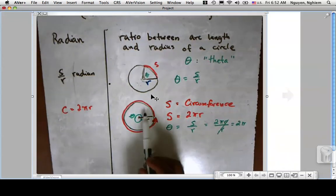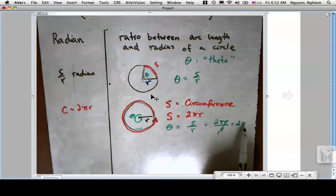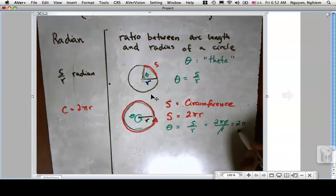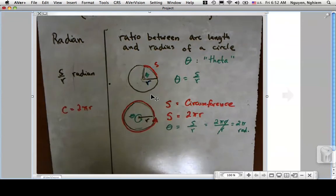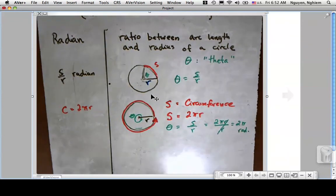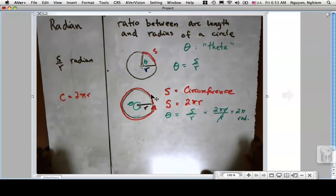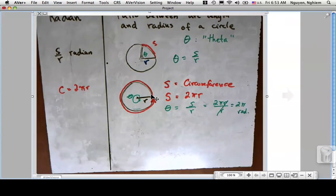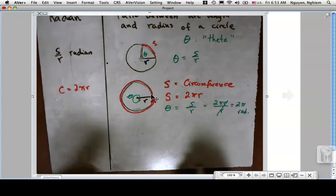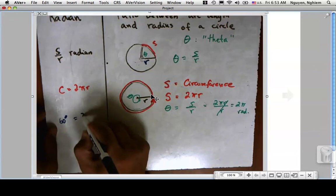The angle measure for the entire circle is 2π radians. Now we're interested in how to convert between this new system and the old one. For example: 60 degrees is how many radians?